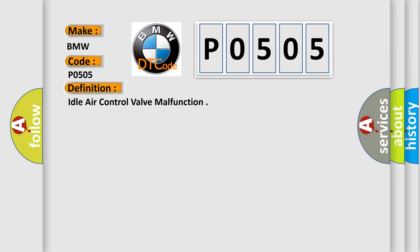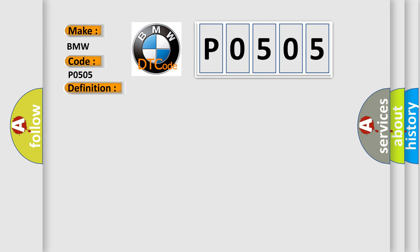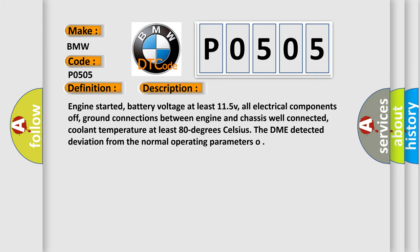The basic definition is Idle Air Control Valve Malfunction. And now this is a short description of this DTC code: Engine started, battery voltage at least 11.5 V, all electrical components off, ground connections between engine and chassis well connected, coolant temperature at least 80 degrees Celsius. The DME detected deviation from the normal operating parameters.